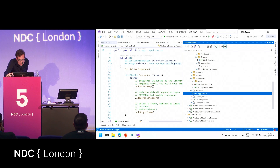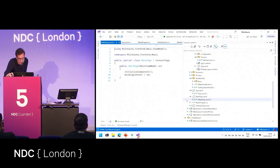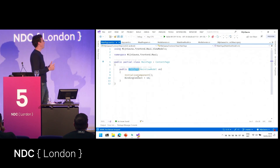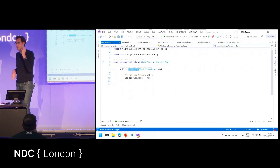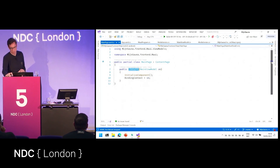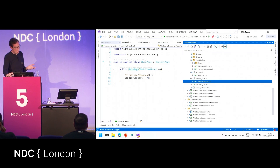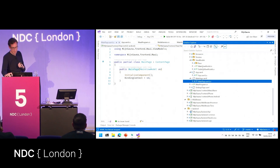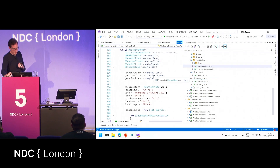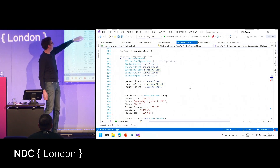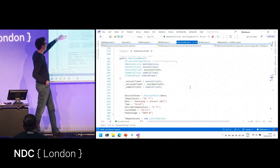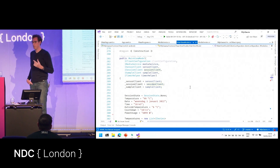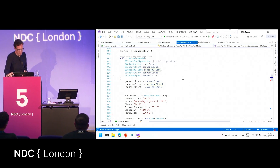Because you're using dependency injection, if you look at your main page, your view model can also be resolved from the constructor. Your view model also has dependencies and will get those automatically. In the main view model I have many dependencies: the media service, sensor client, session client and sample client for connecting to the API, and a timer helper I've written to create a polling mechanism.